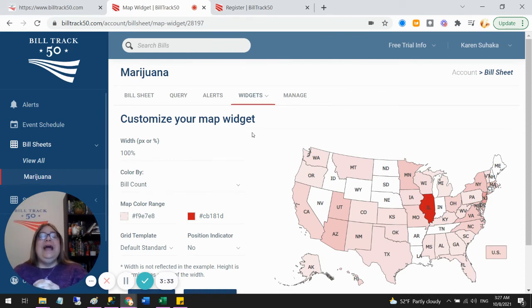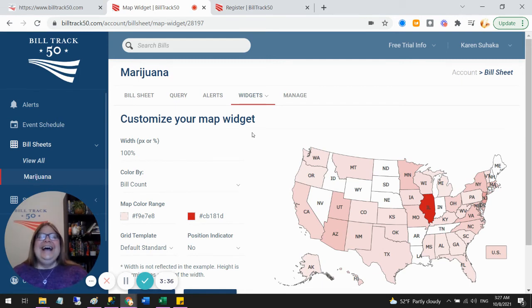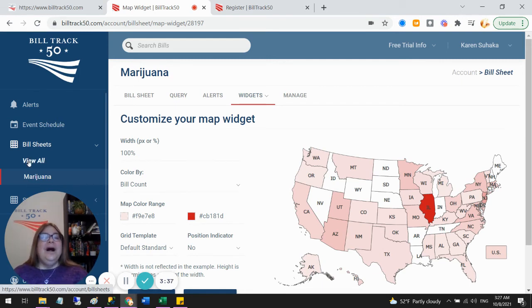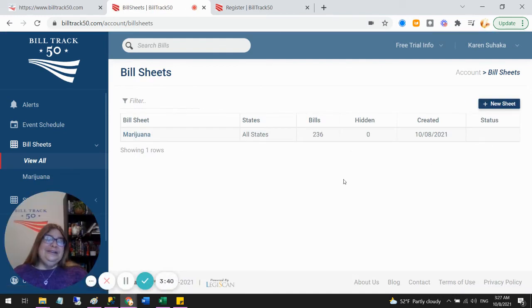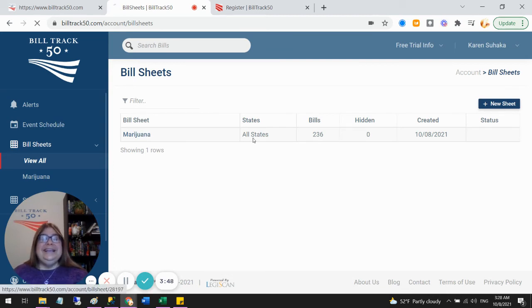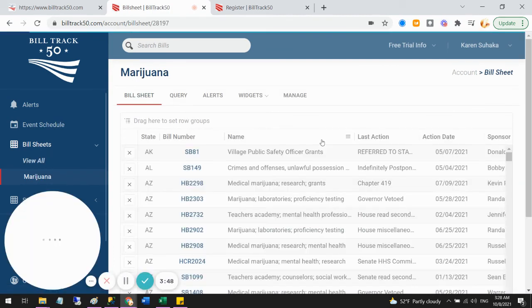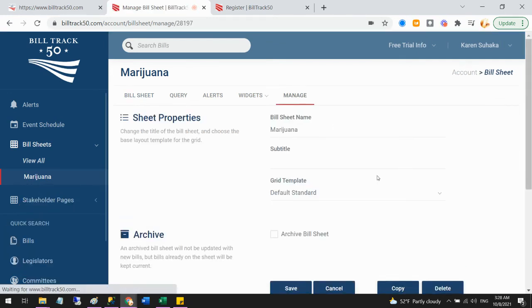All right. So now you are well on your way with your free trial. I can always go back to view all at any point and create more searches. Your free trial comes with unlimited searches. So just go nuts, do whatever you need to. If you ever want to delete one of these because it went off the rails, that is on the manage tab.